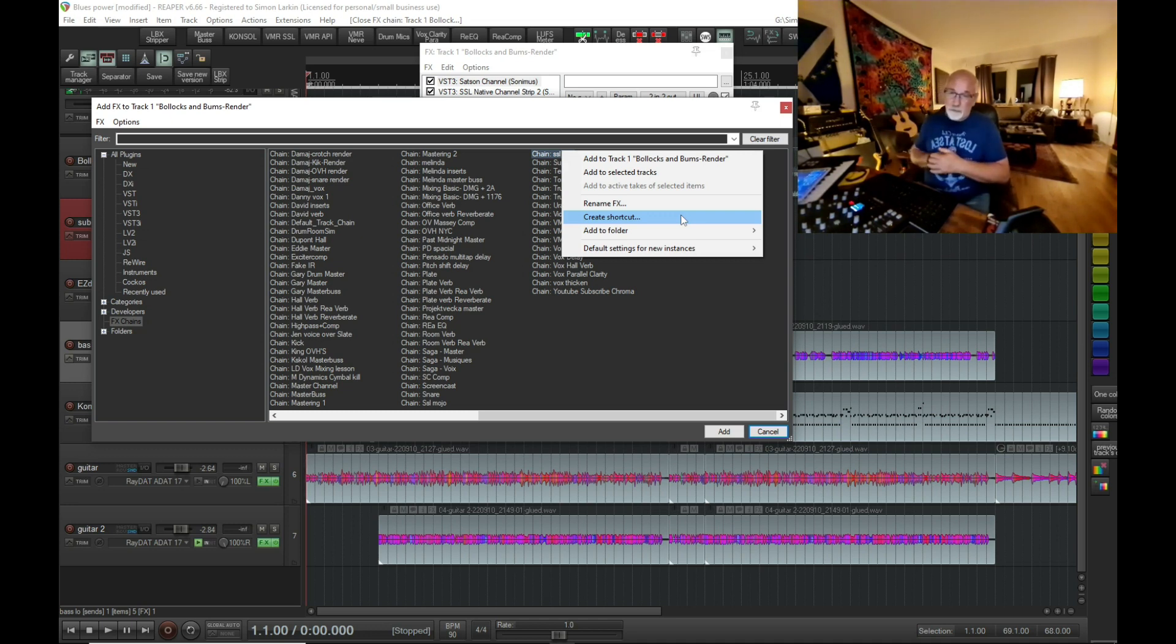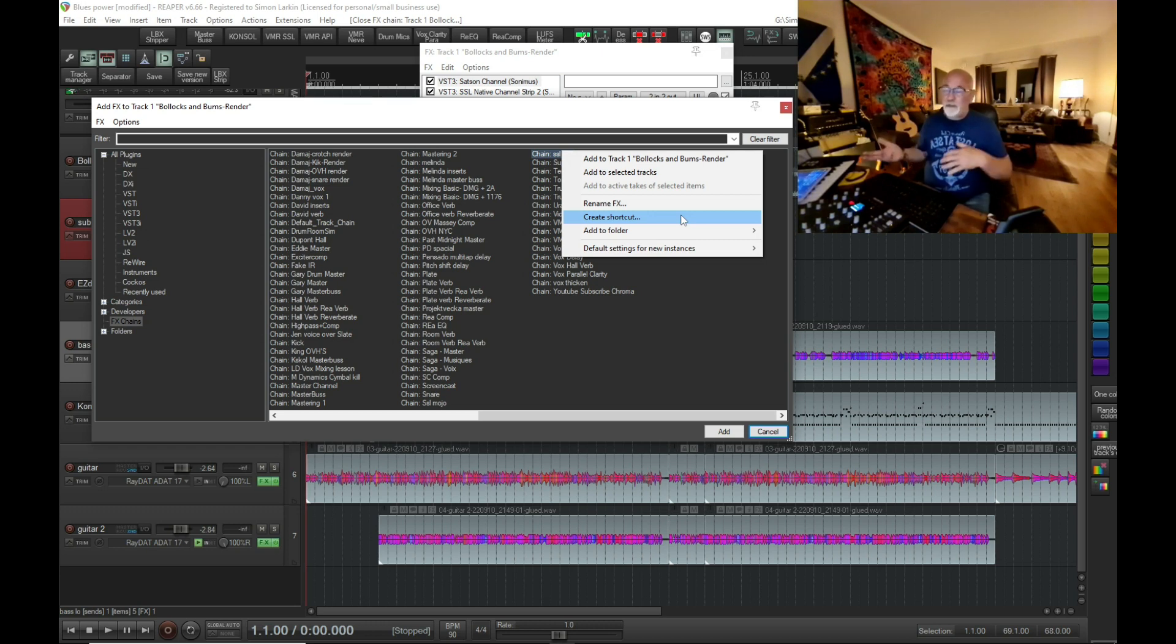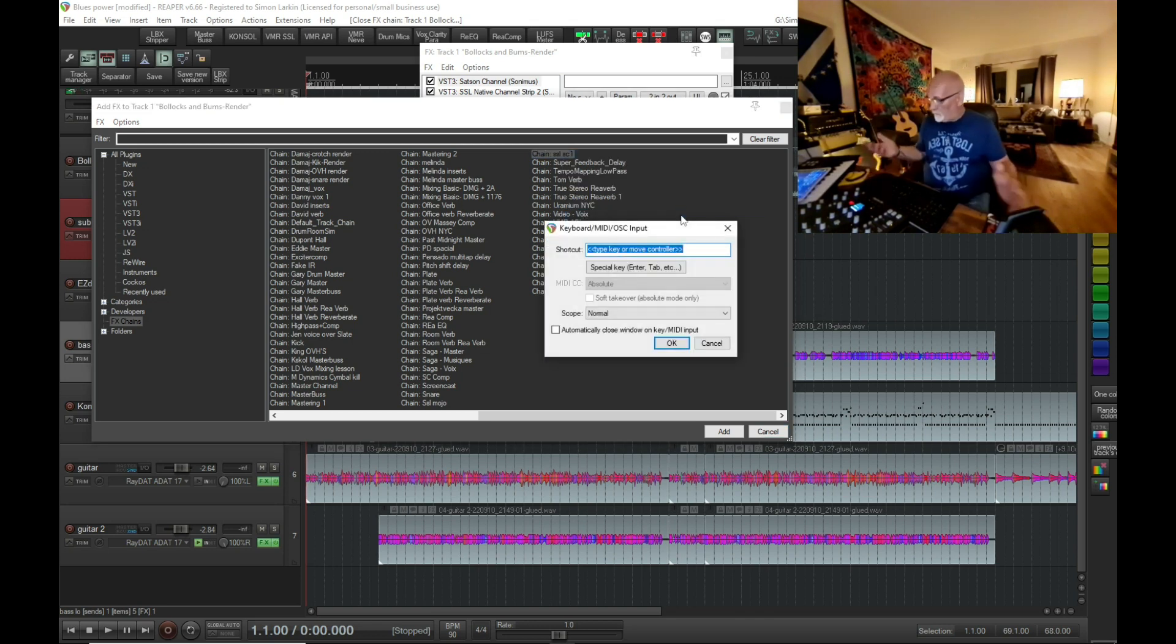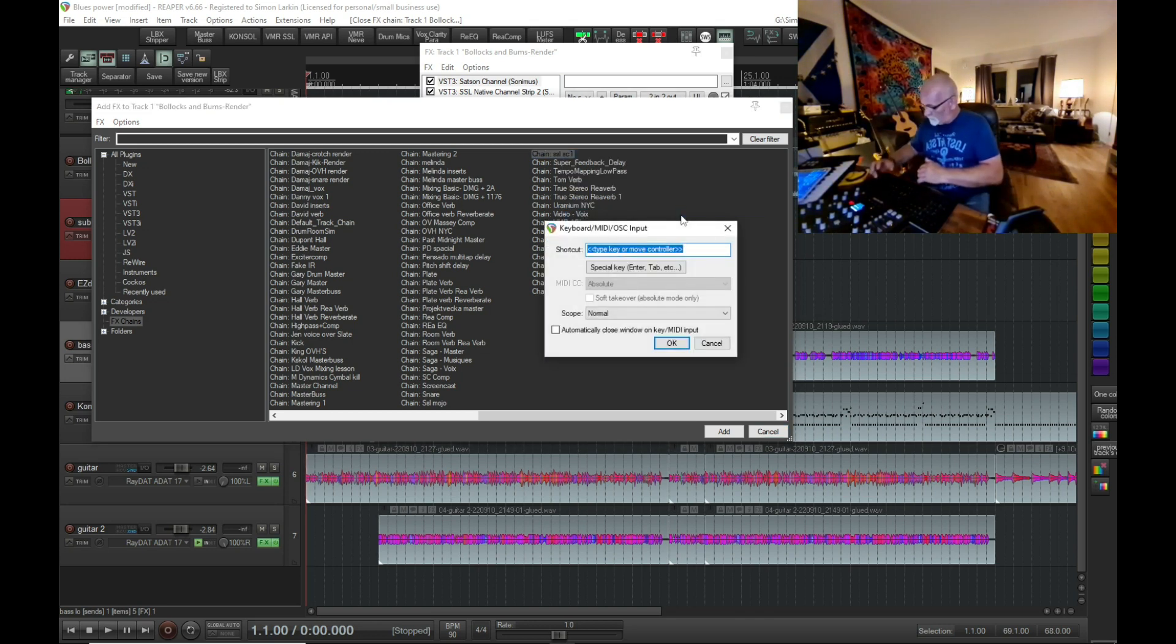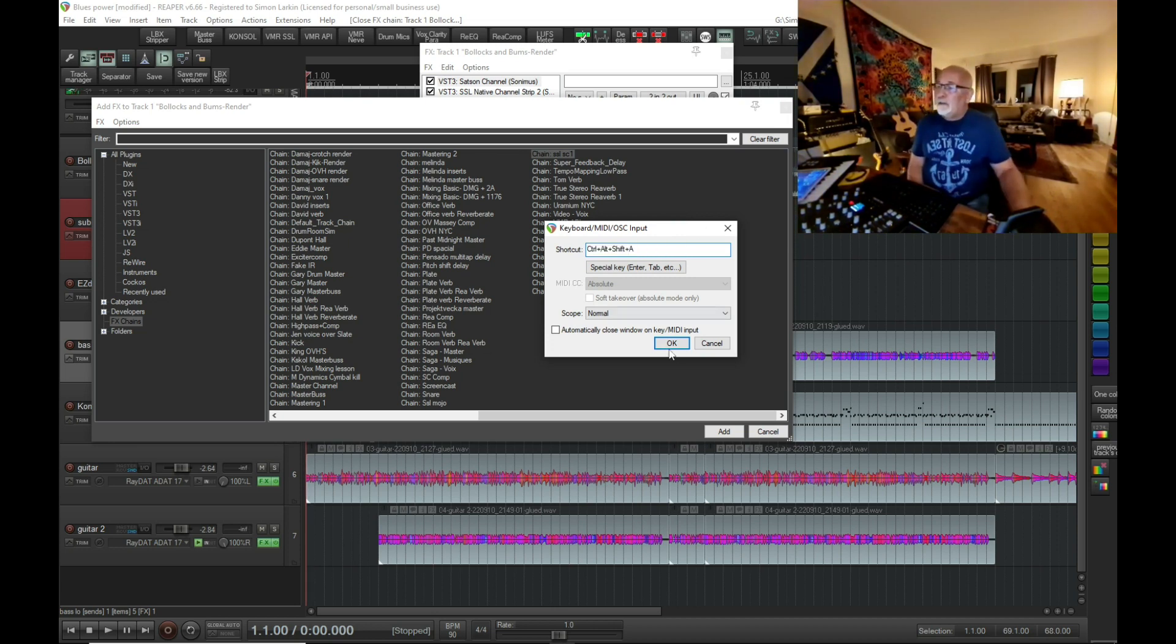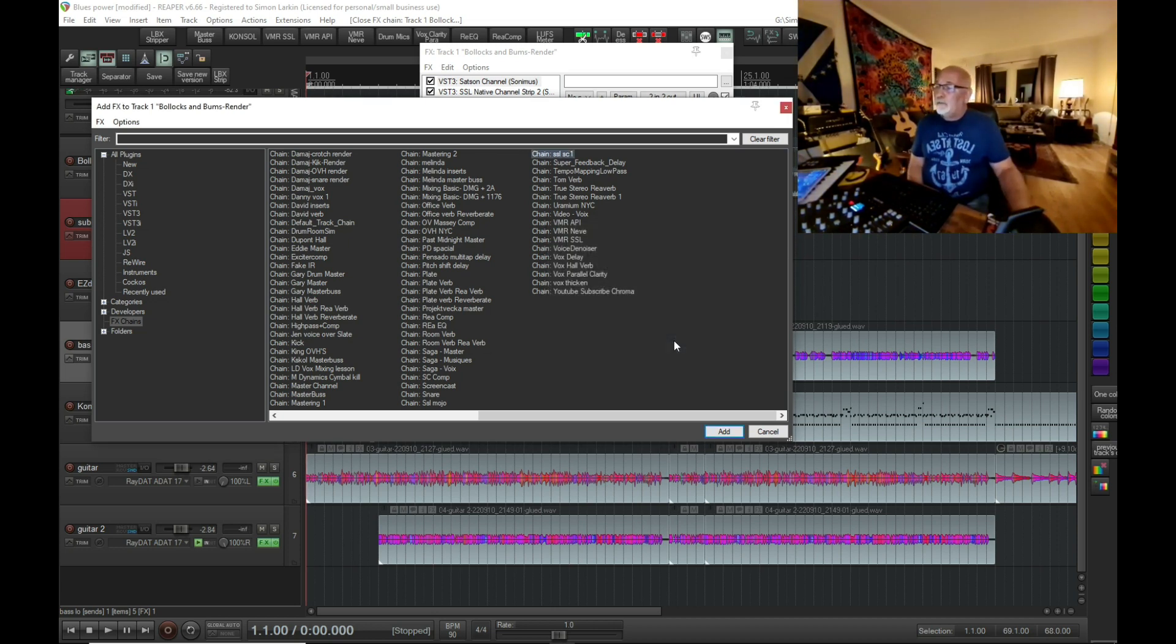It's not going to erase a shortcut that you use regularly. So create shortcut, and I'm just going to use shift, ctrl, alt, A. Hit OK.